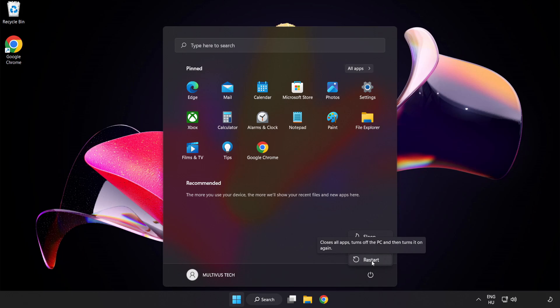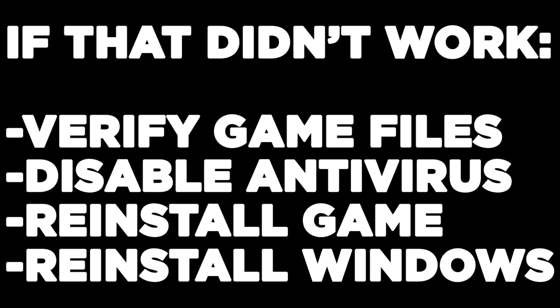If that didn't work, verify game files, disable antivirus, reinstall game, reinstall Windows. Problem solved. Like and Subscribe.